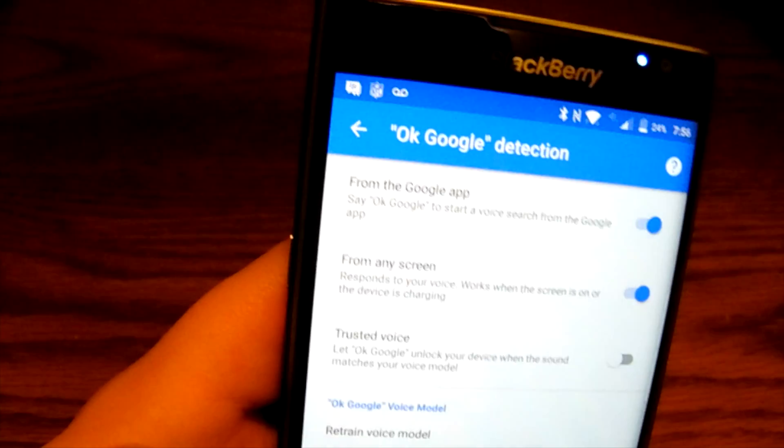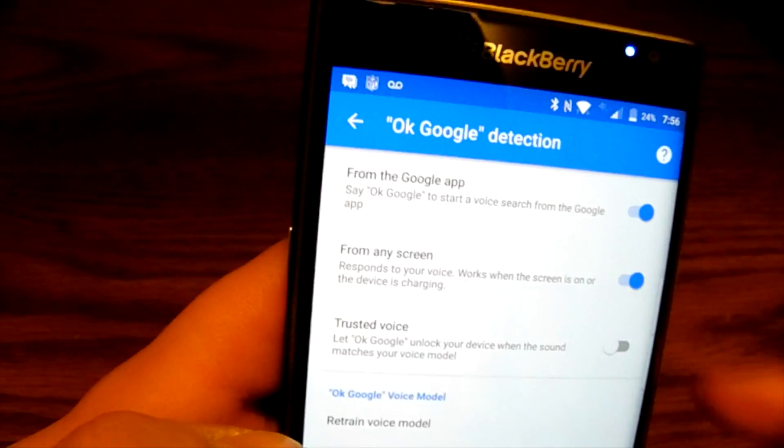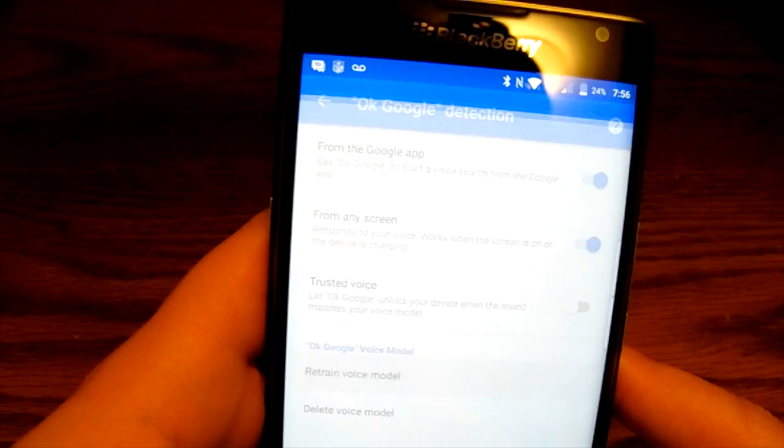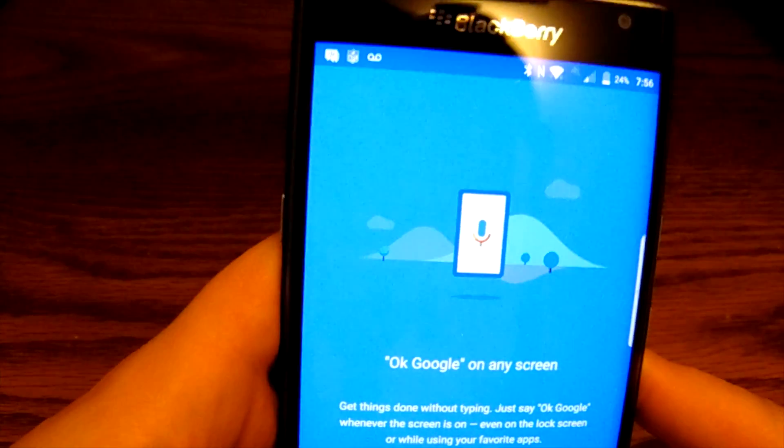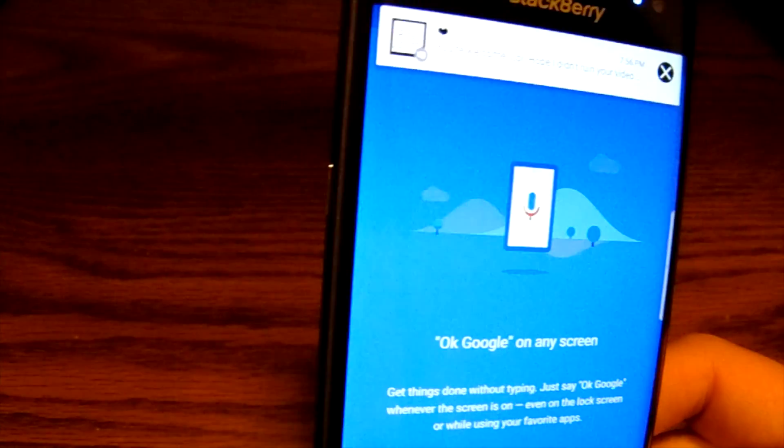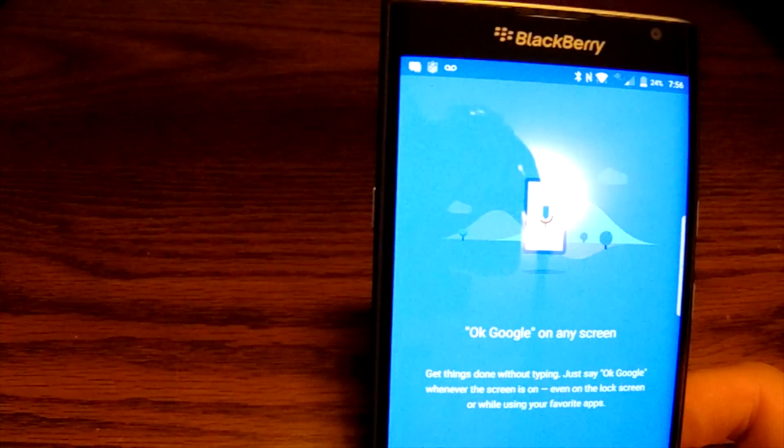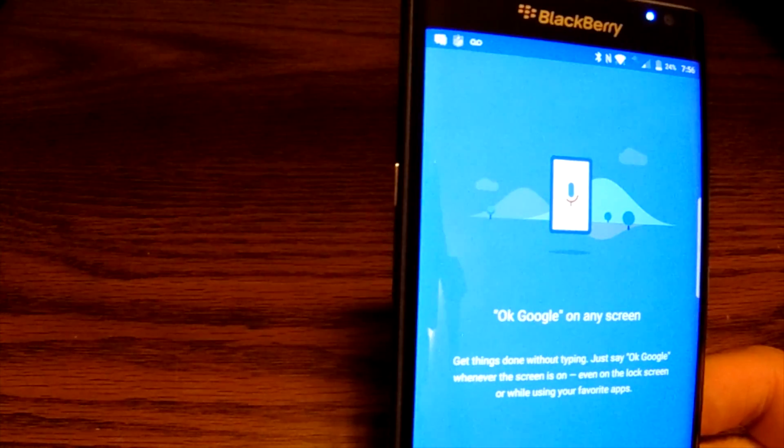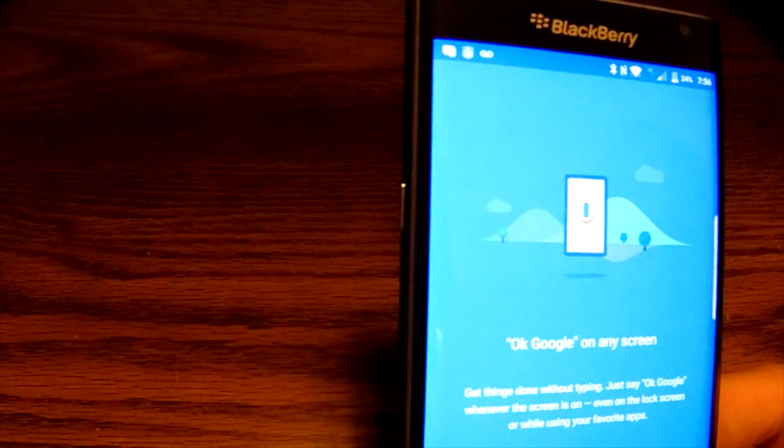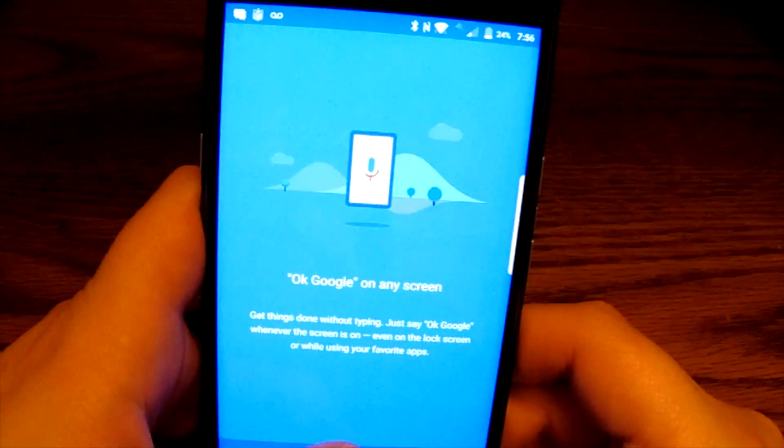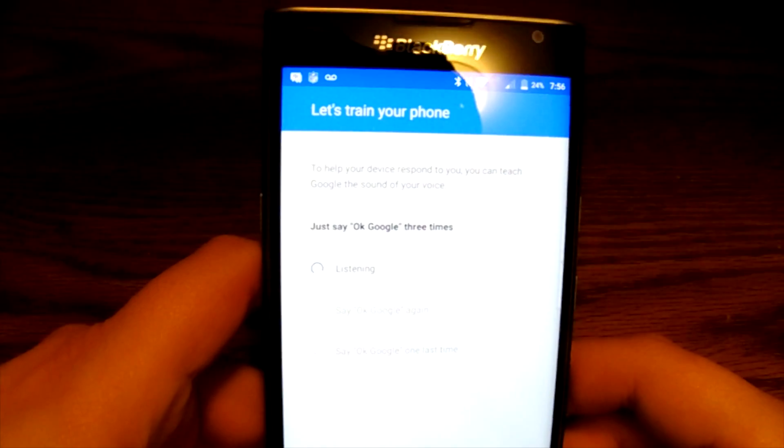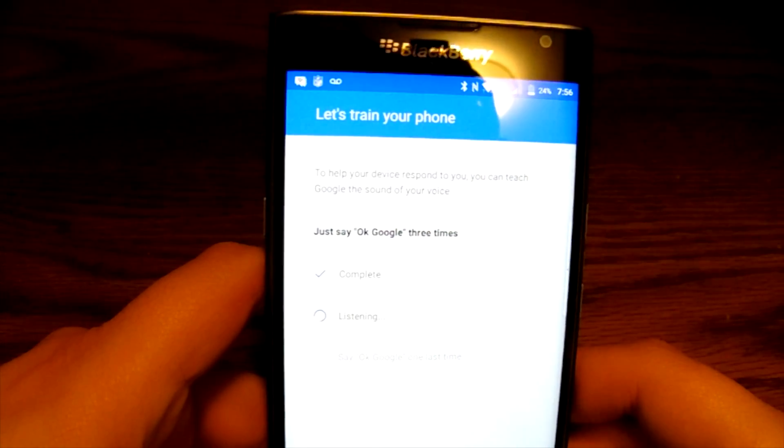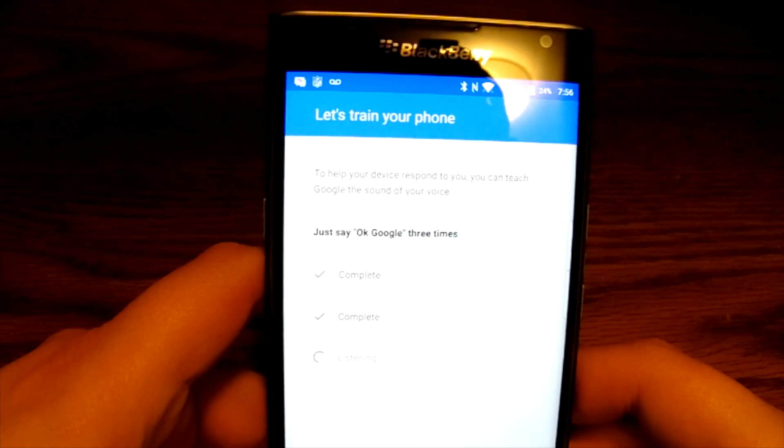I'm going to go through the setup process with you just to kind of show you what it's like. I'm going to hit retrain voice and it's pretty much going to have me say the word 'Okay Google' from any screen. So what it's going to do is have me say that three times and that's pretty much making the device get recognized with my voice. So I'm going to hit get started. Okay Google. Okay Google. Okay Google.